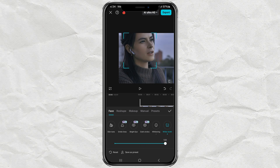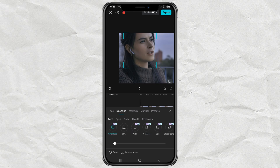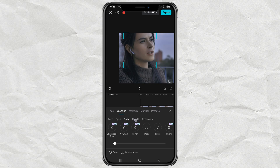If you want to adjust your facial features, go ahead and tap reshape. This lets you tweak the shape of your face, eyes, nose, lips, and even eyebrows to get the look you want.